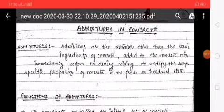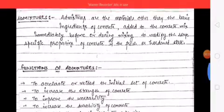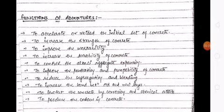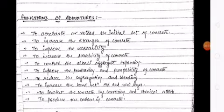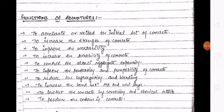Functions of admixtures are: to accelerate or retard the initial setting of concrete, to increase the strength of concrete, to improve the workability, to increase the durability of concrete, to control the alkali-aggregate expansion, and to improve the penetration and pumpability of concrete, and to reduce segregation and bleeding.